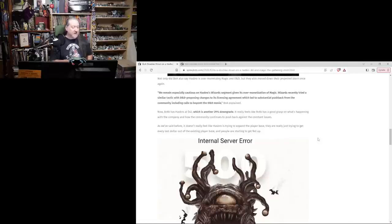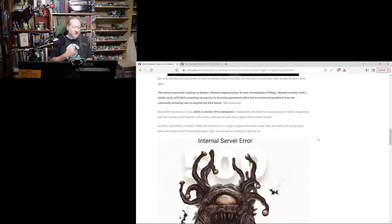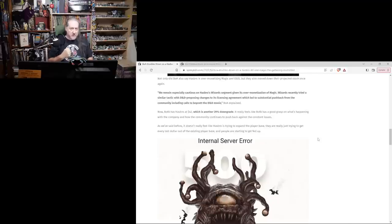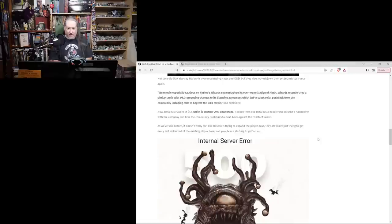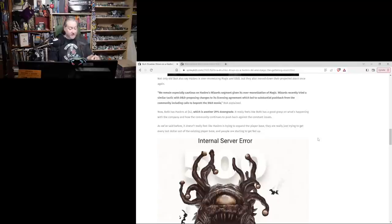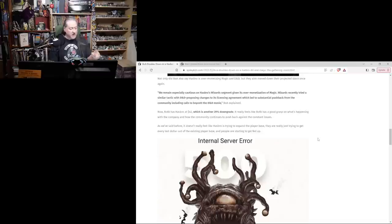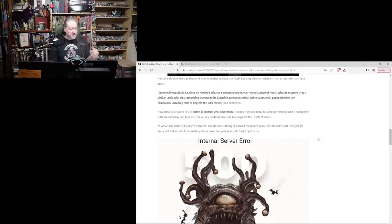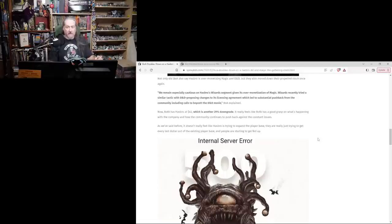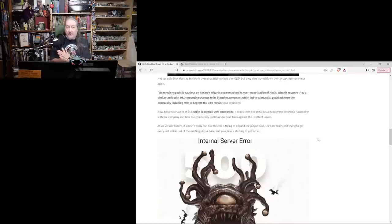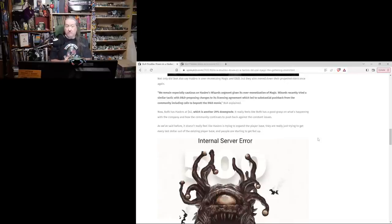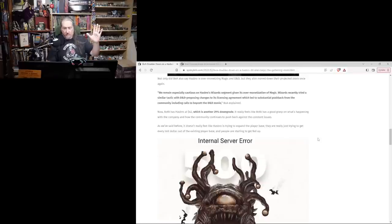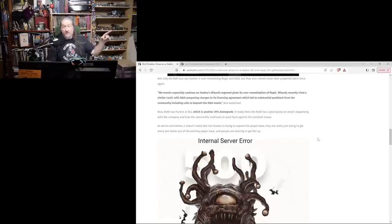Guys, we made such an impact that Bank of America sat up and took notice. Anybody thinking we didn't, I'll read that again. Wizards recently tried a similar tactic with D&D, proposing changes to its license agreement which led to substantial pushback from the community, including calls to boycott the D&D movie. All right, we shifted that needle.